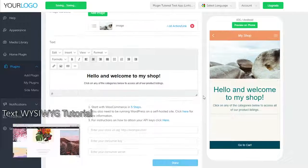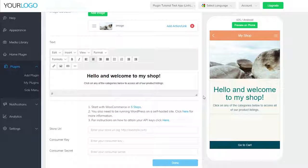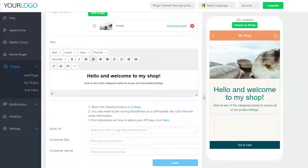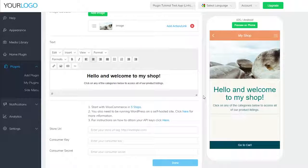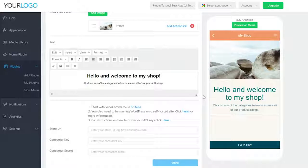Now for store URL, consumer key, and consumer secret, we'll be moving over to WordPress to get that information.